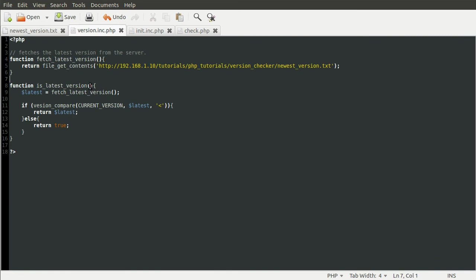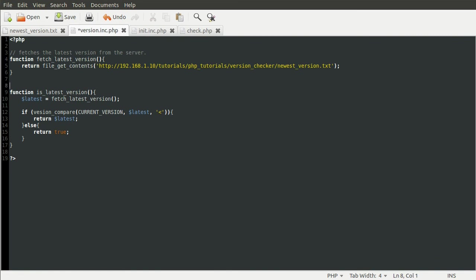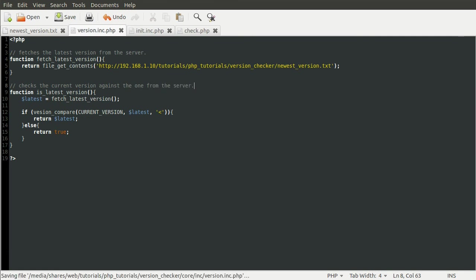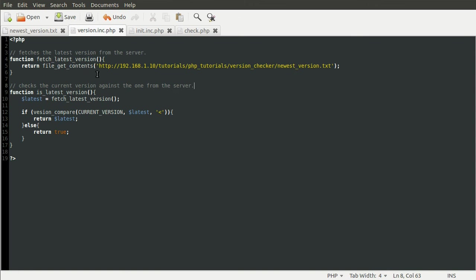So now that's that function complete. We just need to quickly comment what it does. So checks the current against the one from the server. There we go. That should do. I think that's all spelt right. Not really important. I don't think it is. Impressive. So that's our back end file complete.